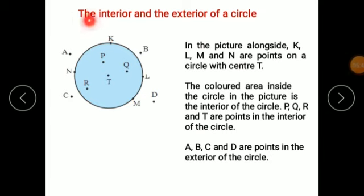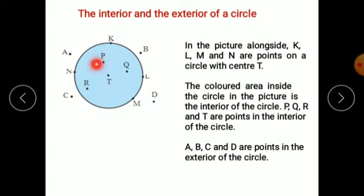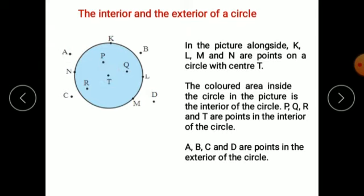Now let us move on to the topic: interior and exterior of a circle. A circle is the collection of all points equidistant from the center — here T is the center. Points equidistant from T form the circle. There are some points inside the circle, some points outside the circle, and some points on the circle. Let us see what all those points are.